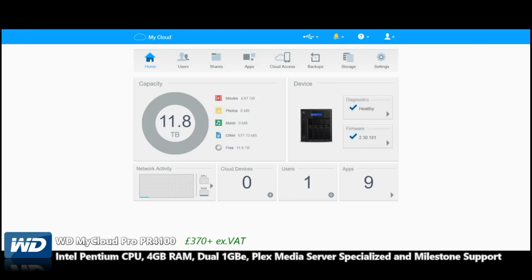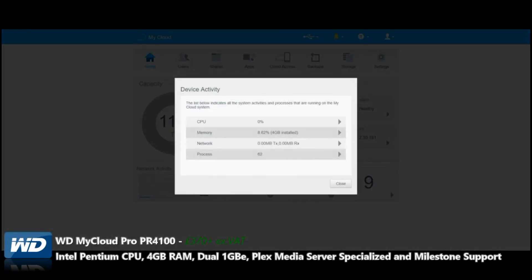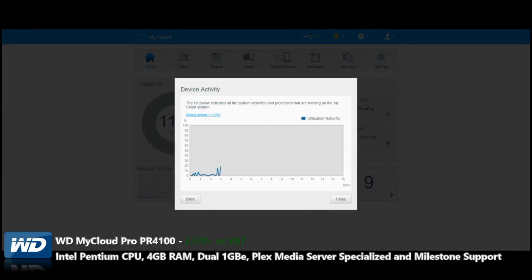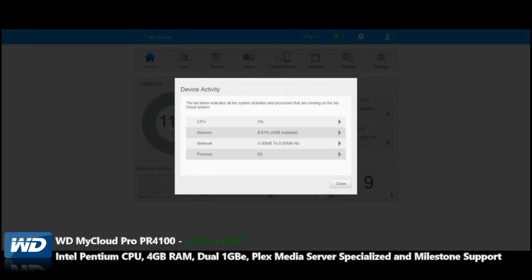In the RAID 5 we've got set up on the device, the result is 11.8 TB currently available. Network Access shows the amount of information being sent to and from in terms of network activity. We can see a much more basic breakdown than you'd find on other NAS devices of the CPU consumption and memory being used.